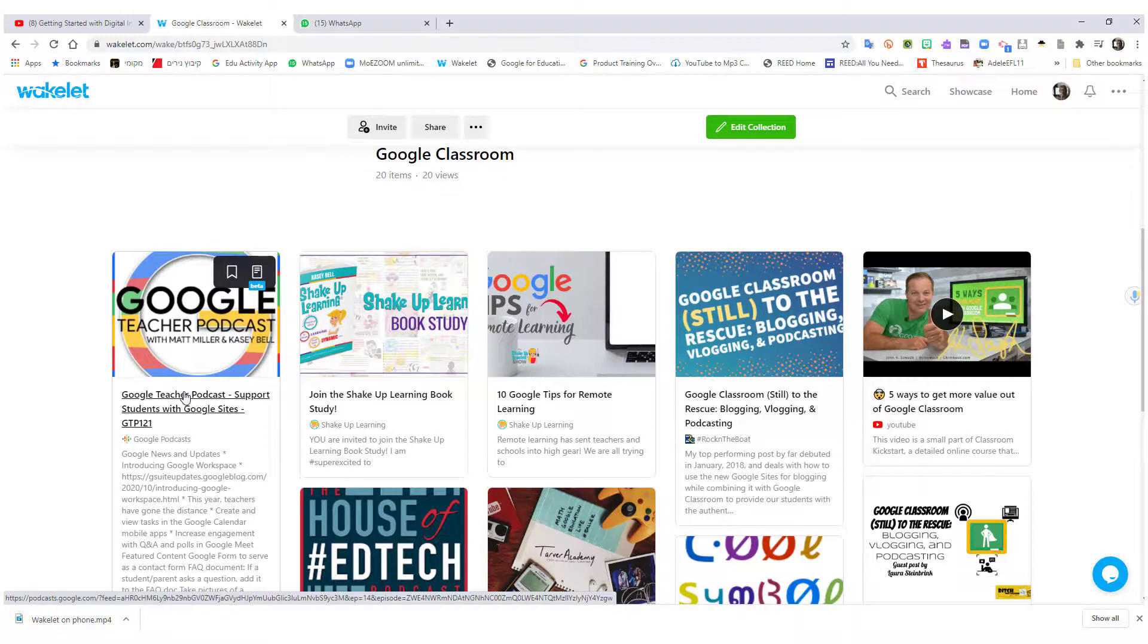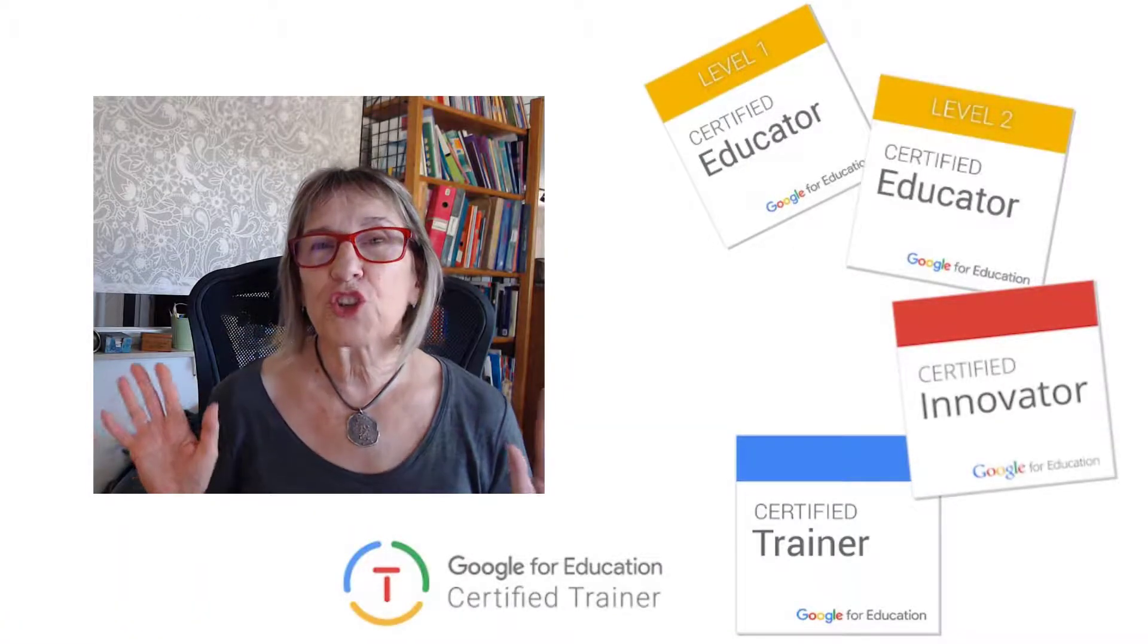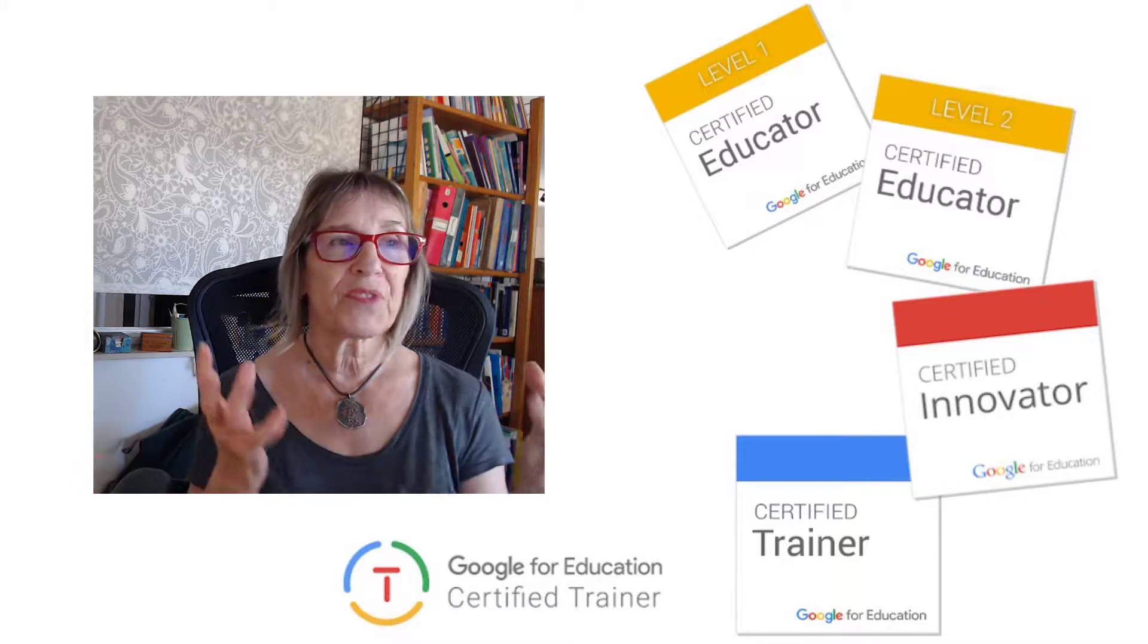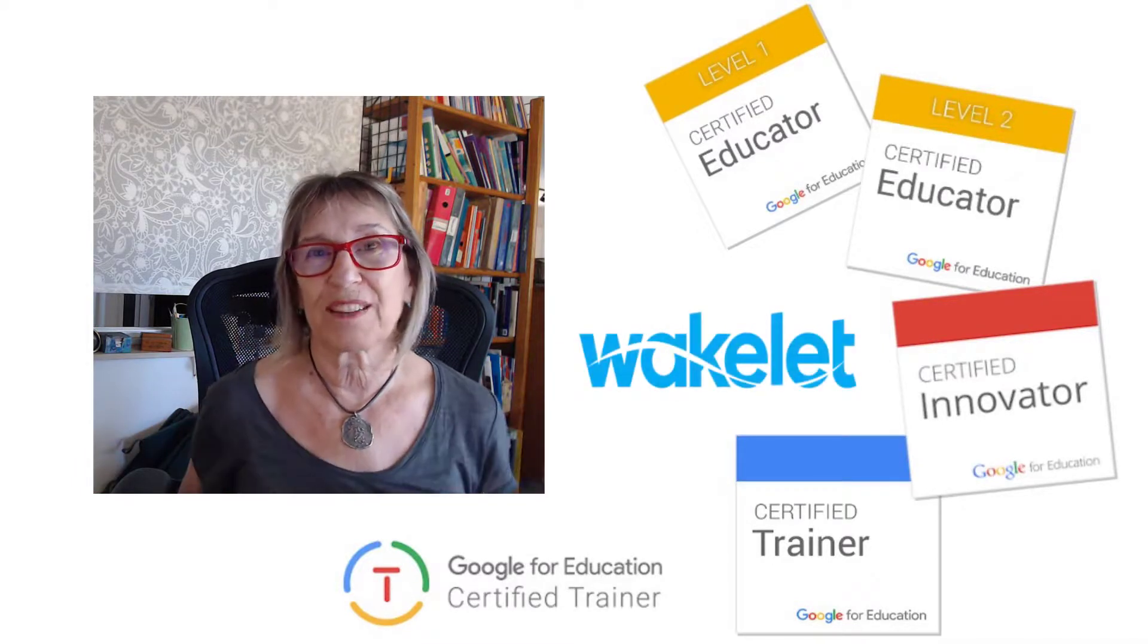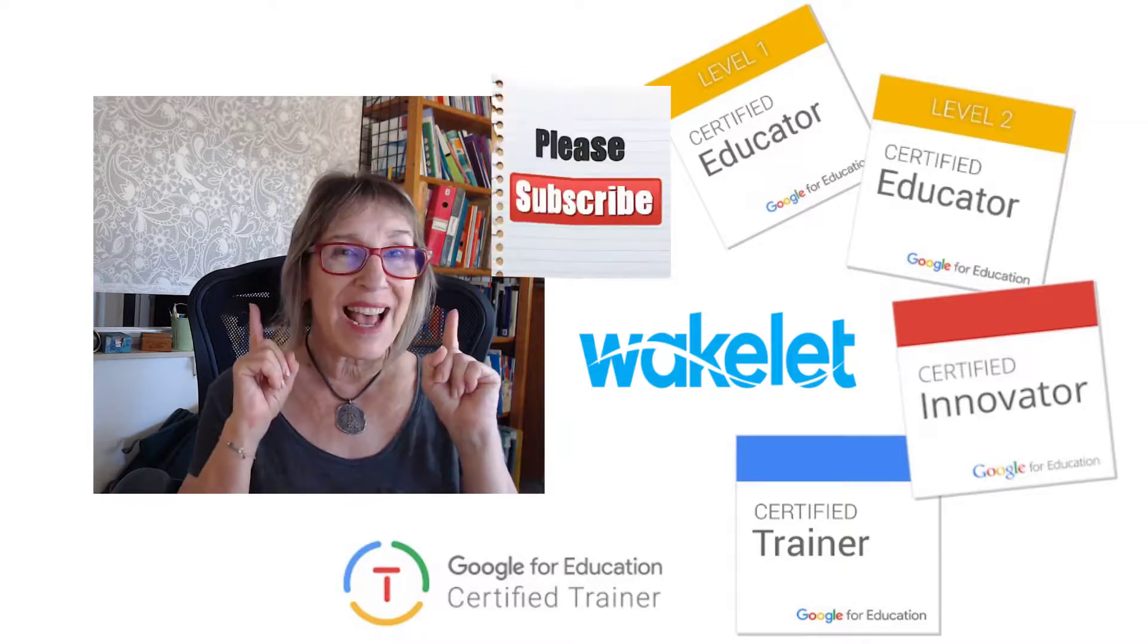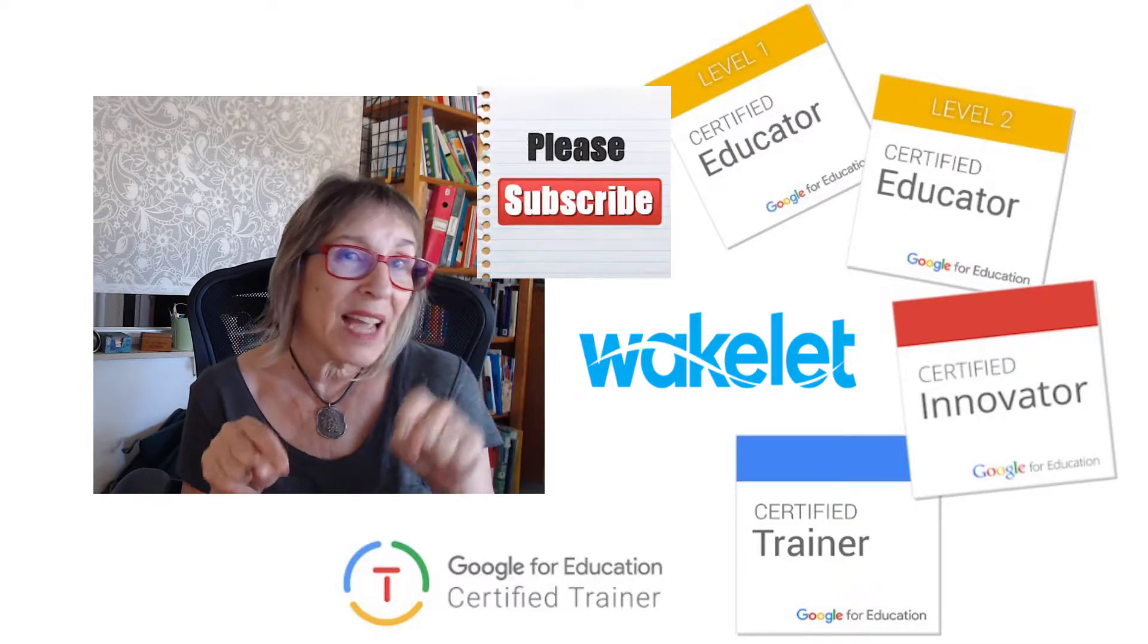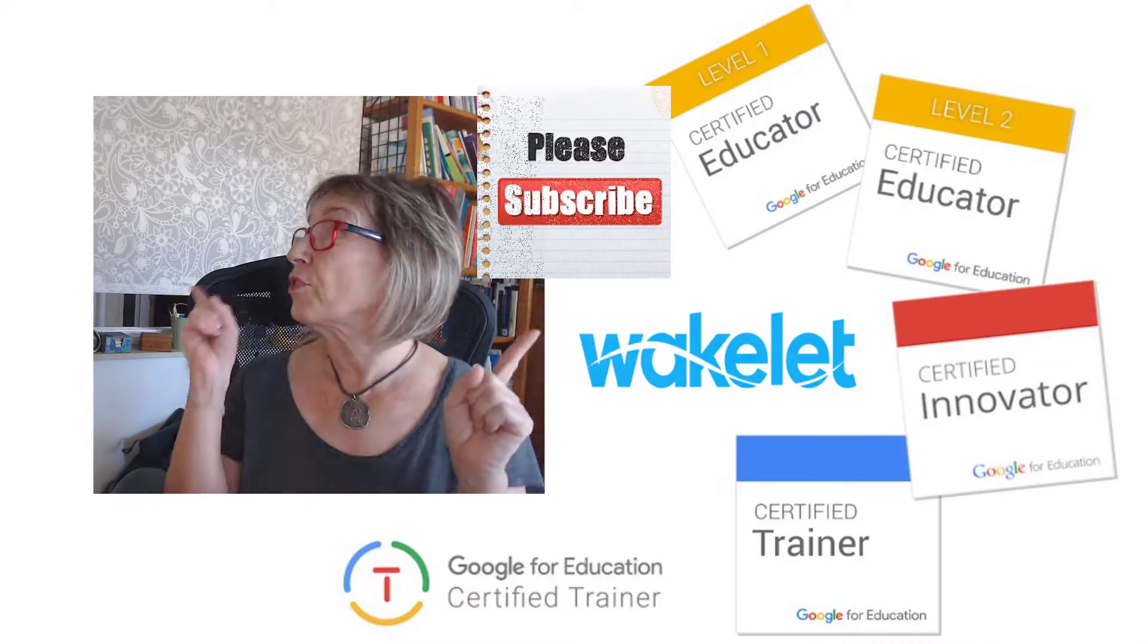I really recommend you try it, especially when you're taking a course like the one that you're going to be taking now. You're going to be getting so many links that you're going to want to save. This is a fabulous way to organize them. So I hope you enjoyed the course and I hope you enjoyed this tutorial, this little quickie. And don't forget to subscribe. It's over here.